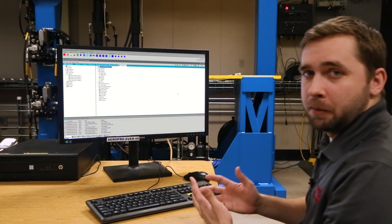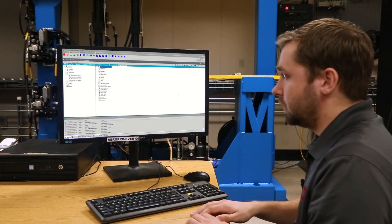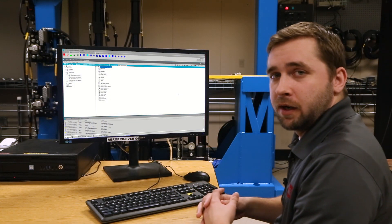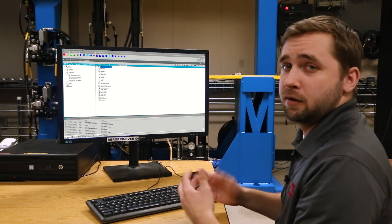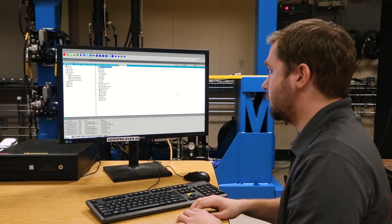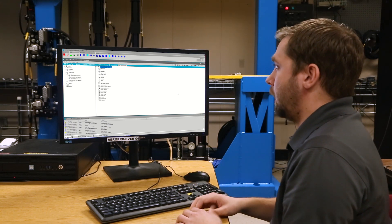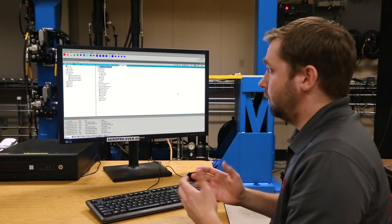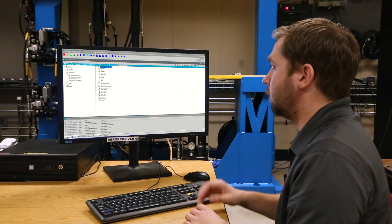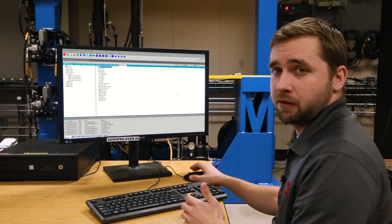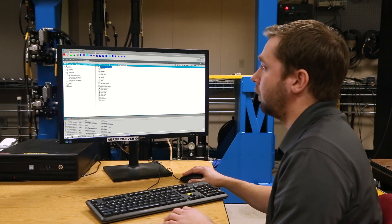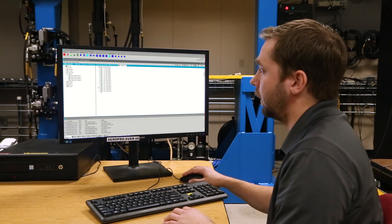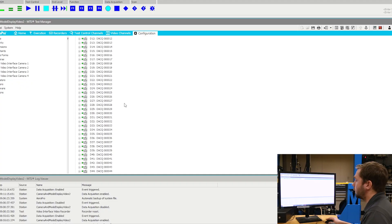Hi there, I'm Michael Dominski and today we're going to be looking at the model display portion of the data display application. I have Aeropro opened up here and I have a test configured. Within this test configuration, I have a number of data acquisition channels added.